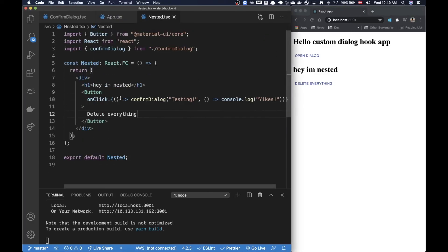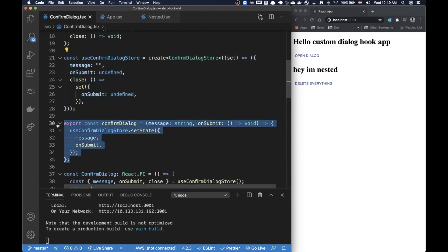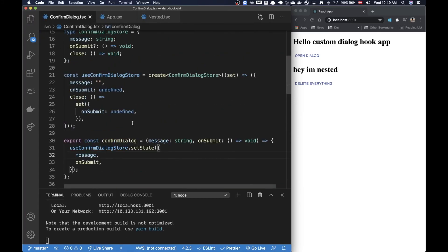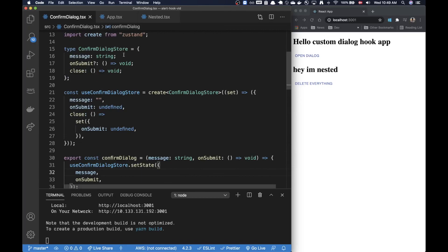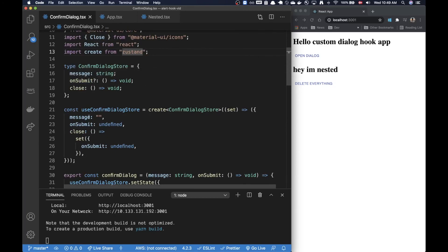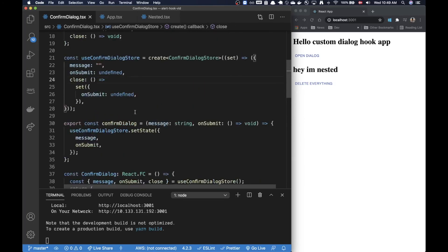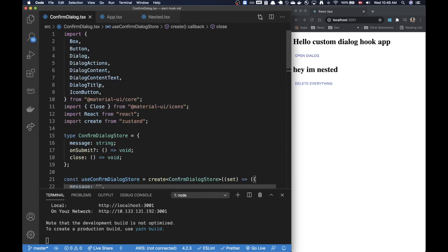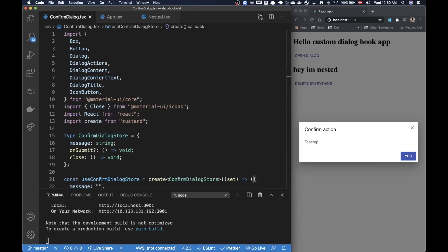As I said at the beginning, instead of using Zustand to create the state and export this function, you could create a React context provider and do a similar hook-based approach. But using this library, in my opinion, it becomes a little more clean and you can use it in other places where you have client state - it makes the codebase cleaner with less boilerplate than vanilla React. Doing it with vanilla React is of course also fine. That's it for this video, hope you liked it!